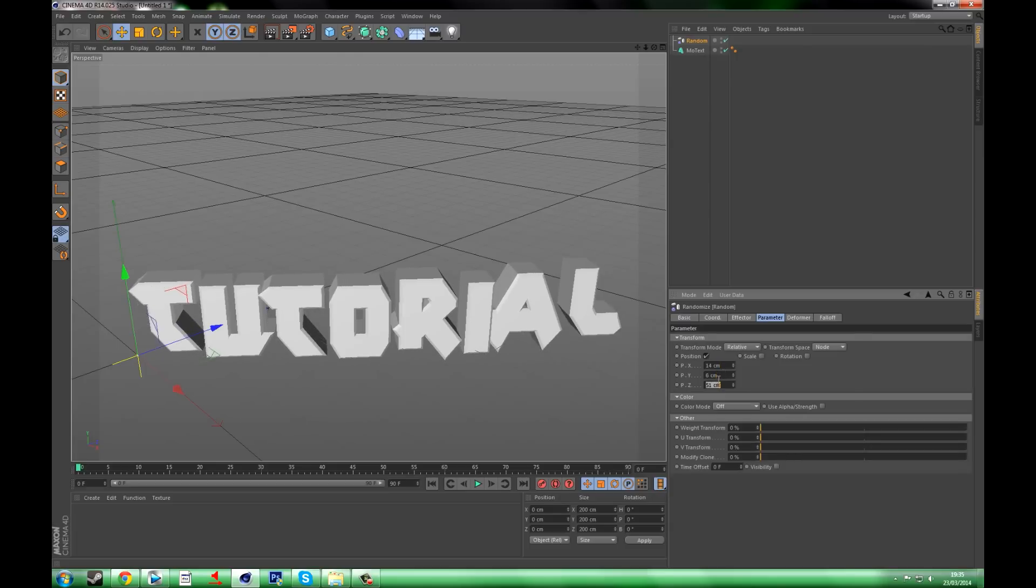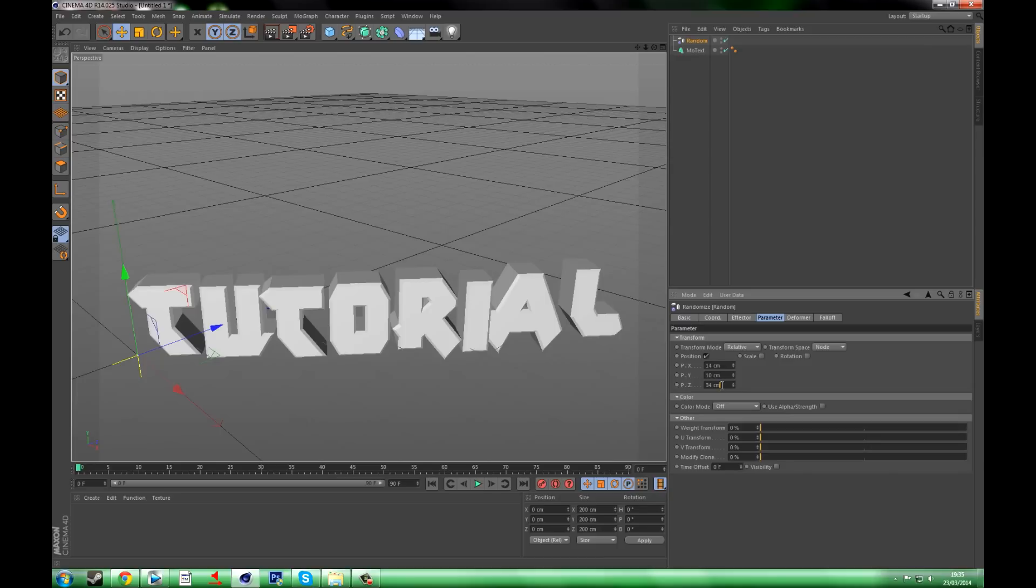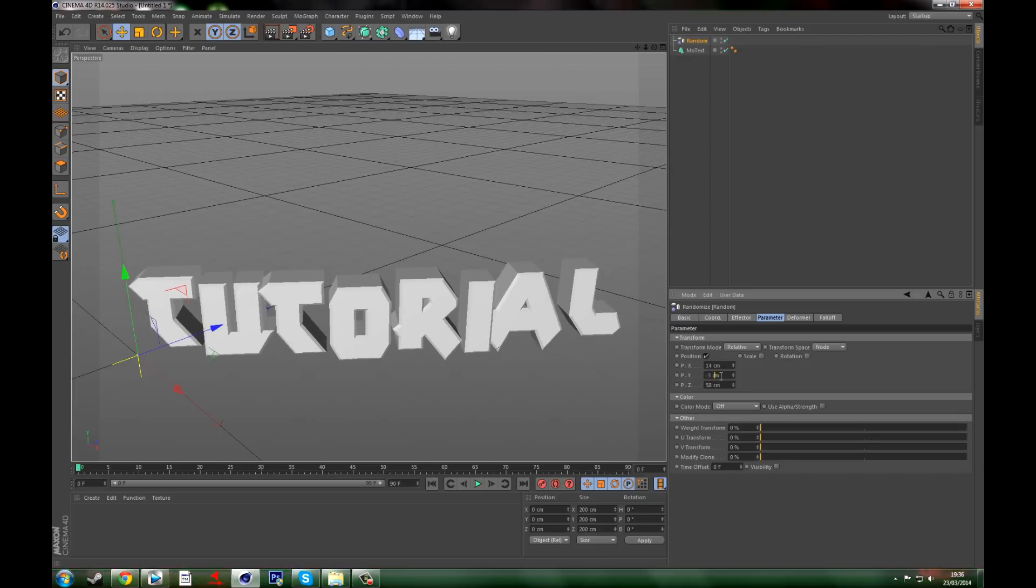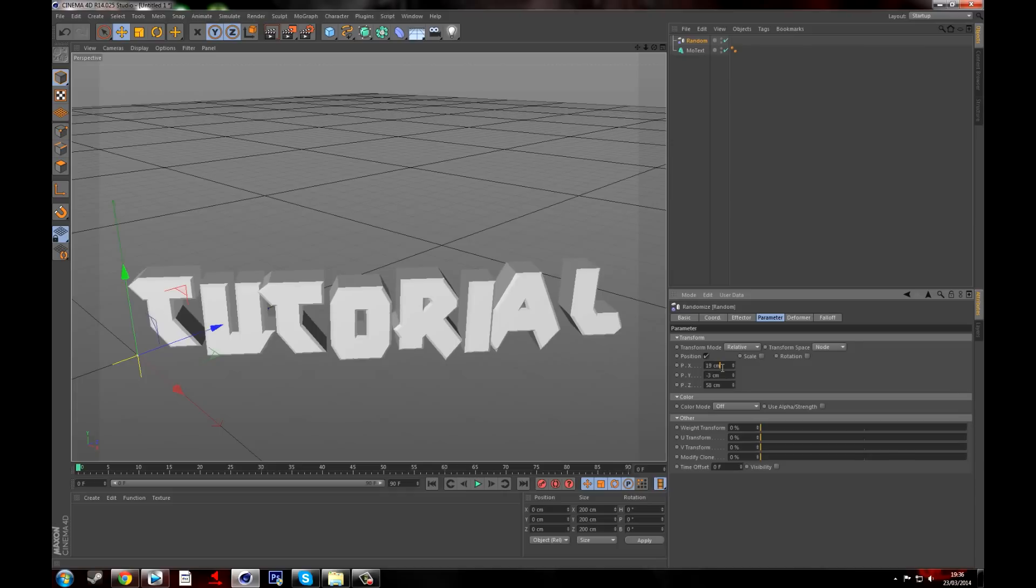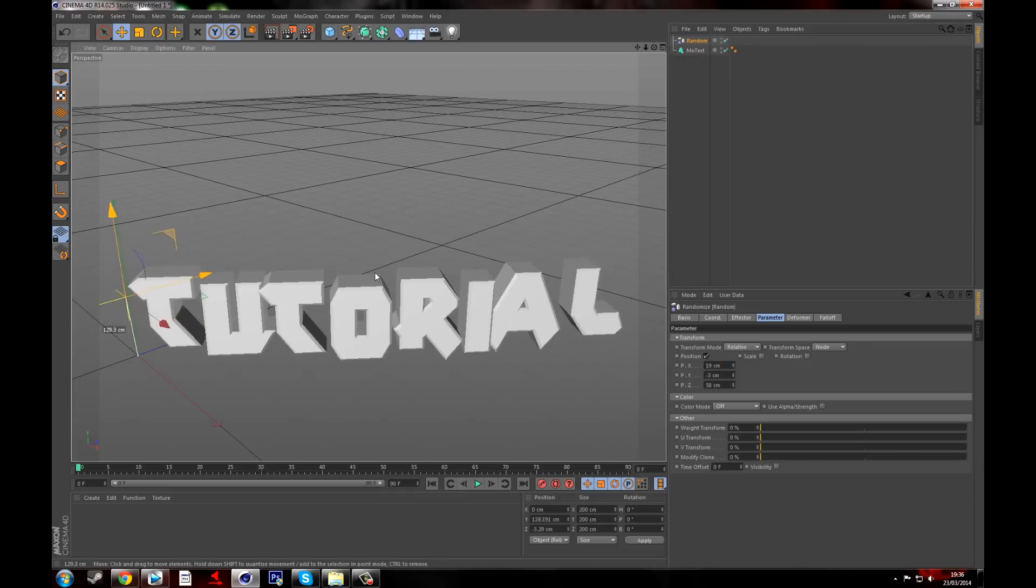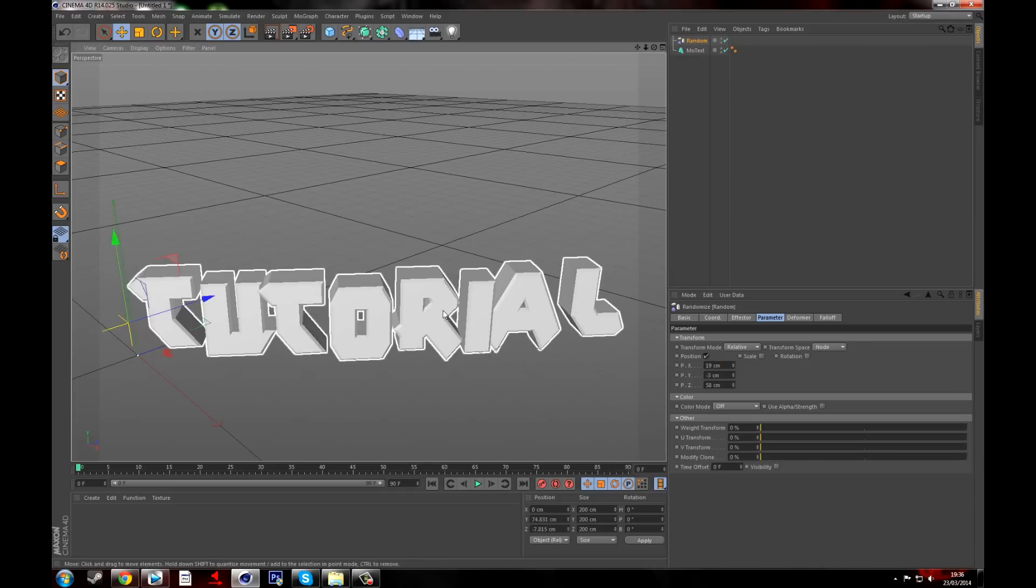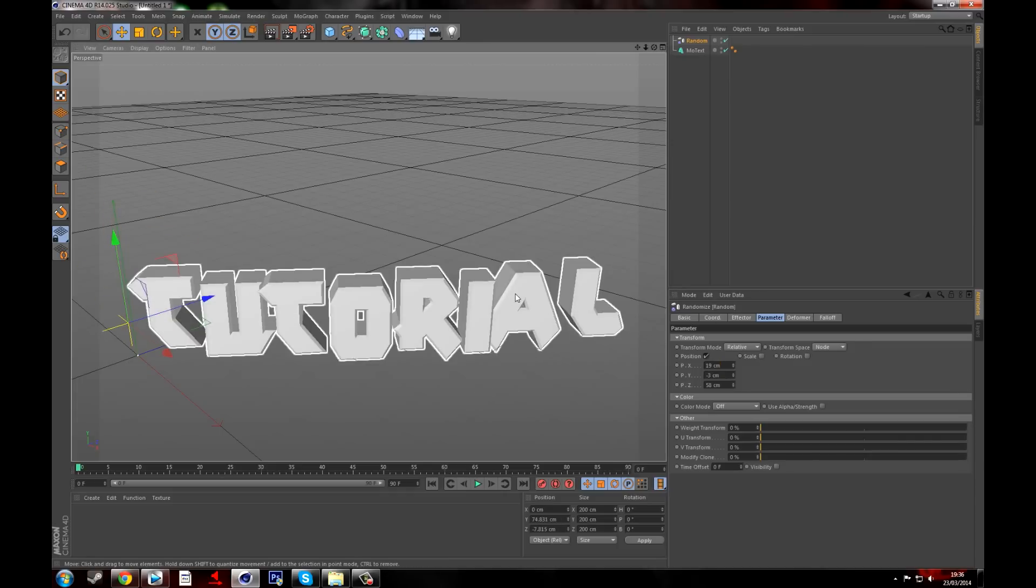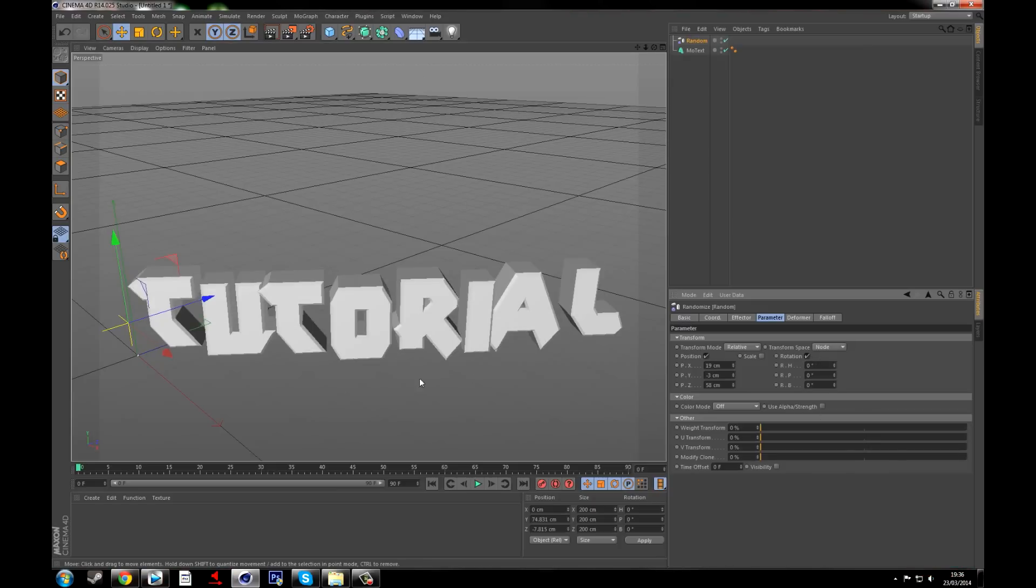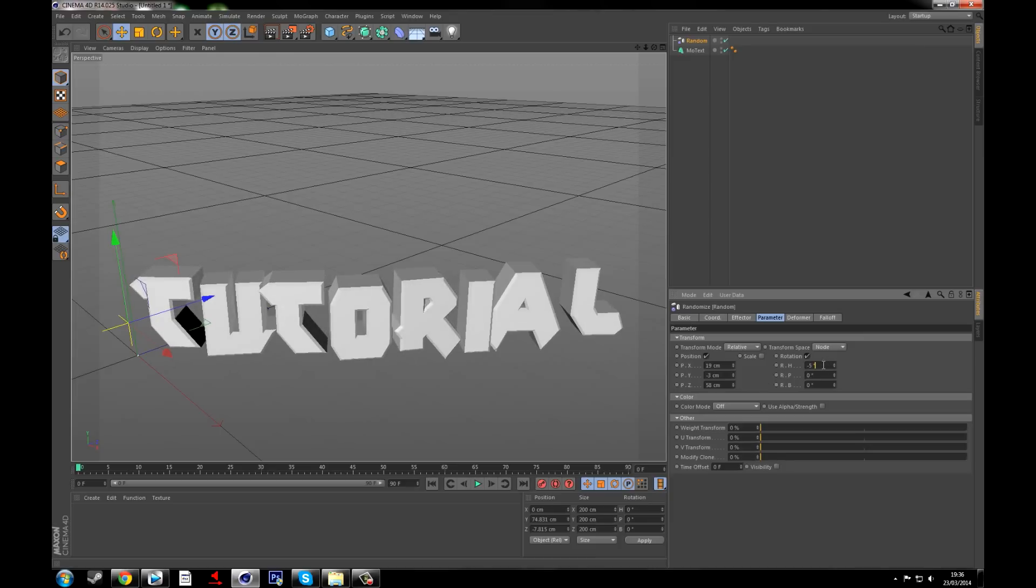And then what you want to do is check Rotation. This is my first tutorial, so excuse me, I'm quite tired as well. So that's about right, I guess. And then you can change this to make the letters that are awkward go changed in the rotation so they can look up, down, left, or right.